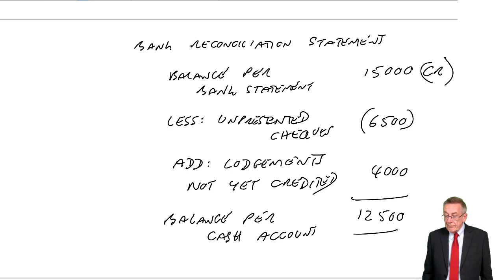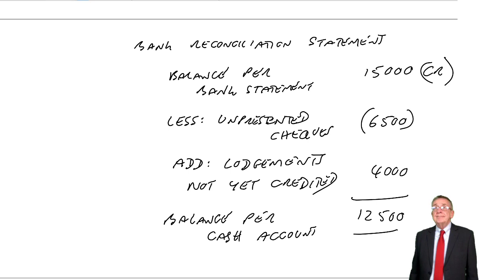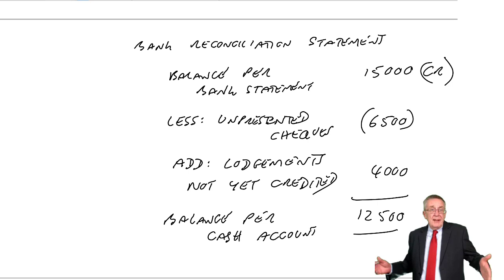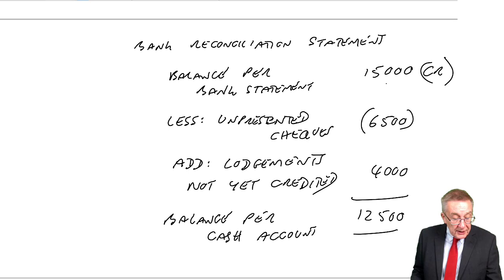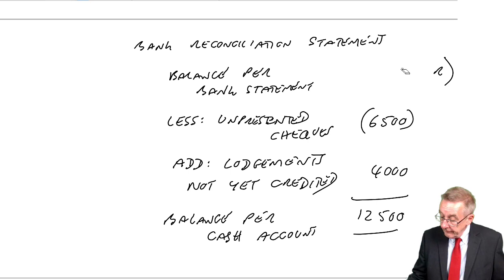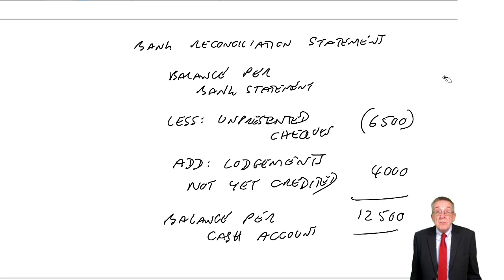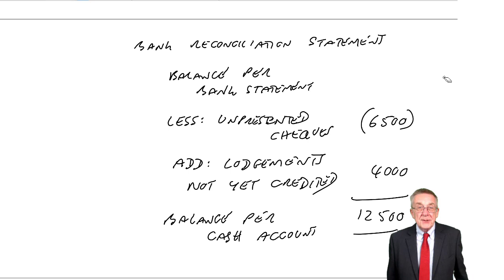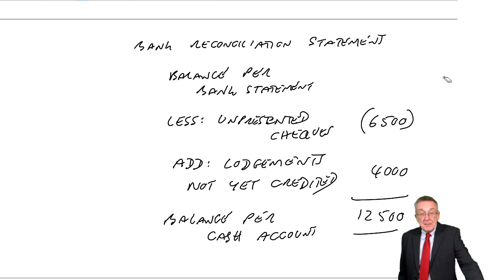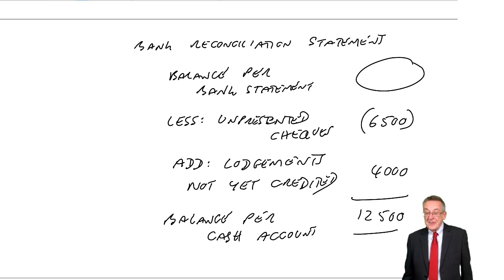Secondly, something to have a go at yourself. Come back to this example yourself in a few days' time. But, remove from the question the balance on the bank statement. If you ever need to check, there's an answer at the back of the notes. But then what's good practice, to check you've got it, is to come back to this question in a few days' time and see if you can calculate what the balance on the bank statement is.